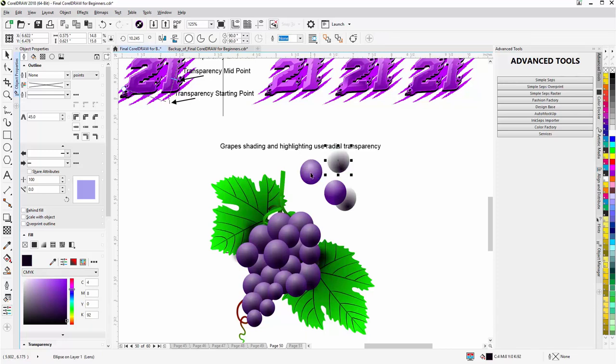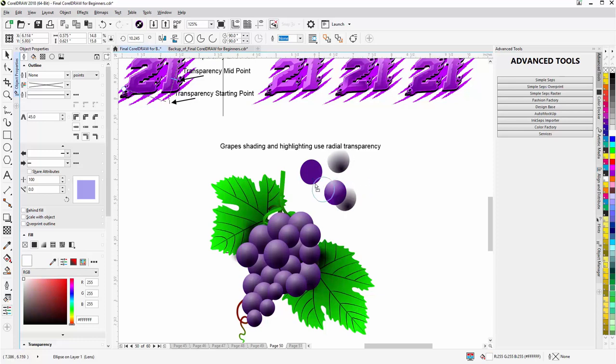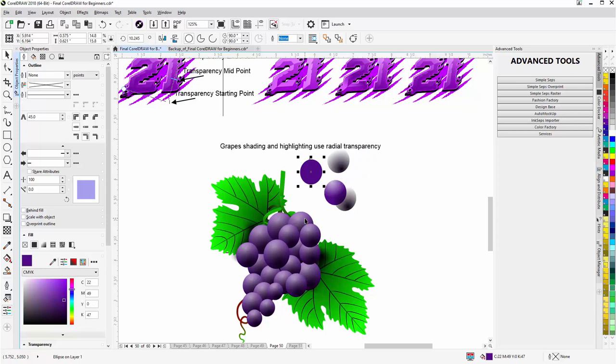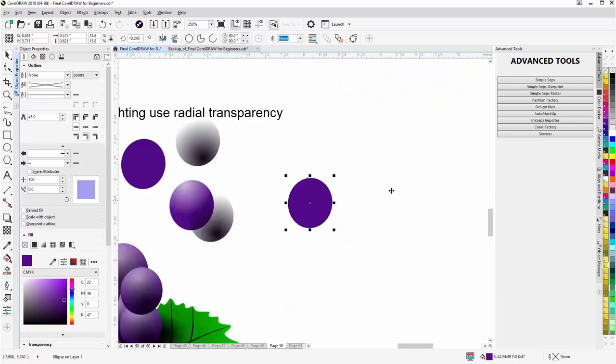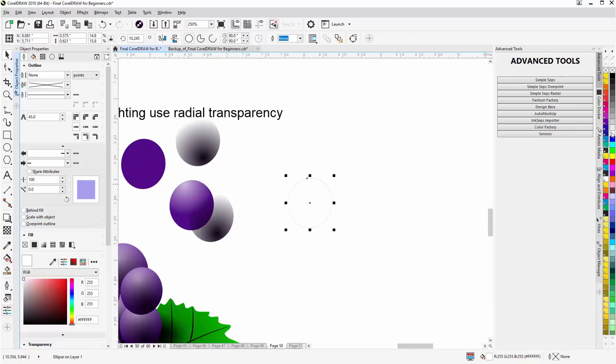There we've got the shading and there we've got the highlight. Now you can't see that because it's a white color. But I could take this grape object and I'll duplicate this here, zoom in. I will copy and paste that, and fill it with a white.